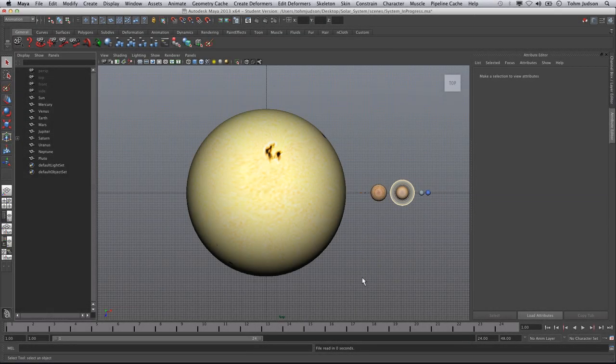So picking up where we left off, the next part that we're going to do is add the orbits and animate the planets going around their orbit.